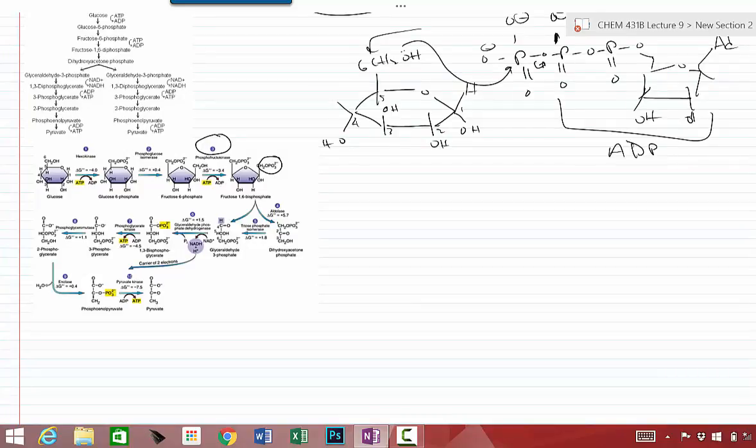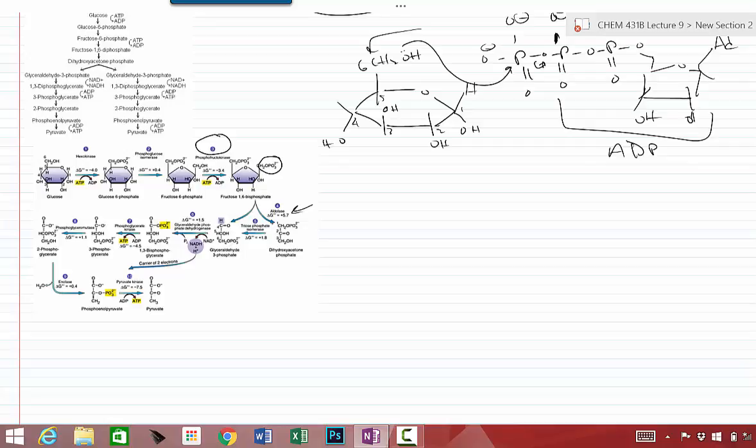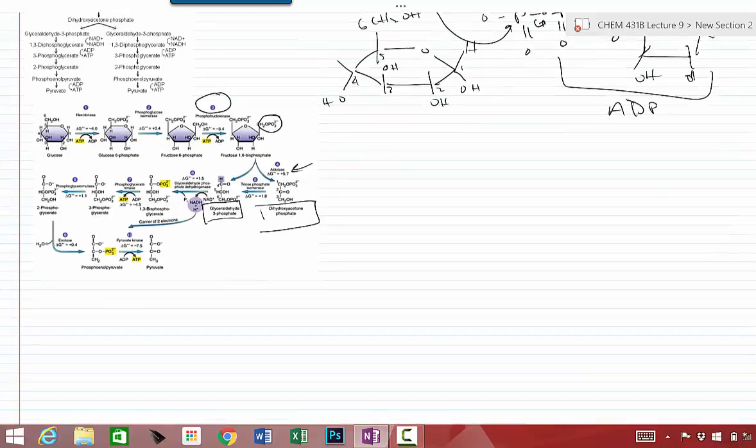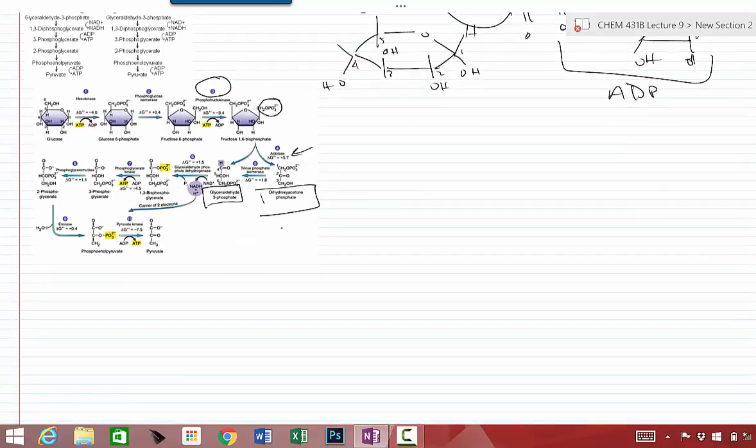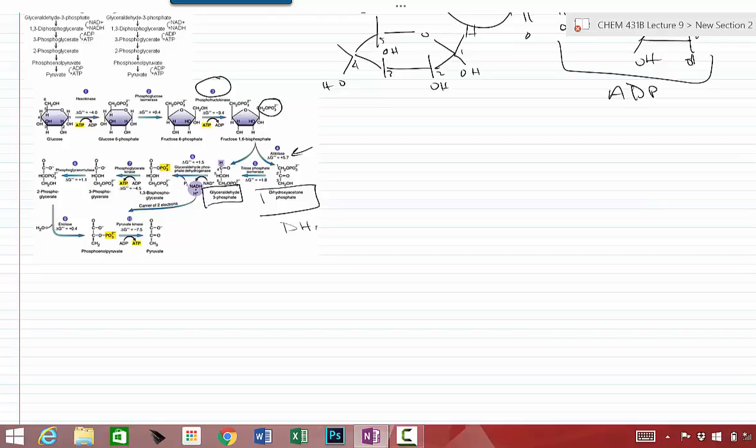And then this fructose 1,6-bisphosphate gets split by an enzyme known as aldolase, which is a combination of a hydrolase and a lyase. It actually has two enzymatic functions in it. And you're going to create two molecules. One's called glyceraldehyde 3-phosphate. The other one is called dihydroxyacetone phosphate. Sometimes we abbreviate dihydroxyacetone phosphate as DHAP, D-H-A-P.